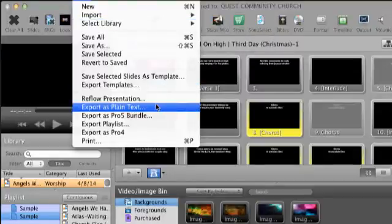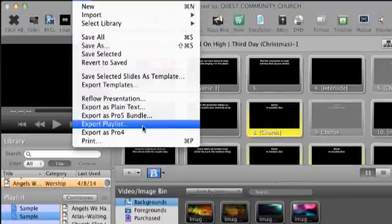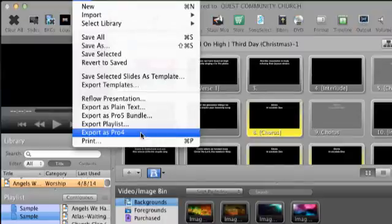Now let's go down to the export choices. Export as plain text. Export as Pro5 bundle. Export playlist. And export as Pro4.